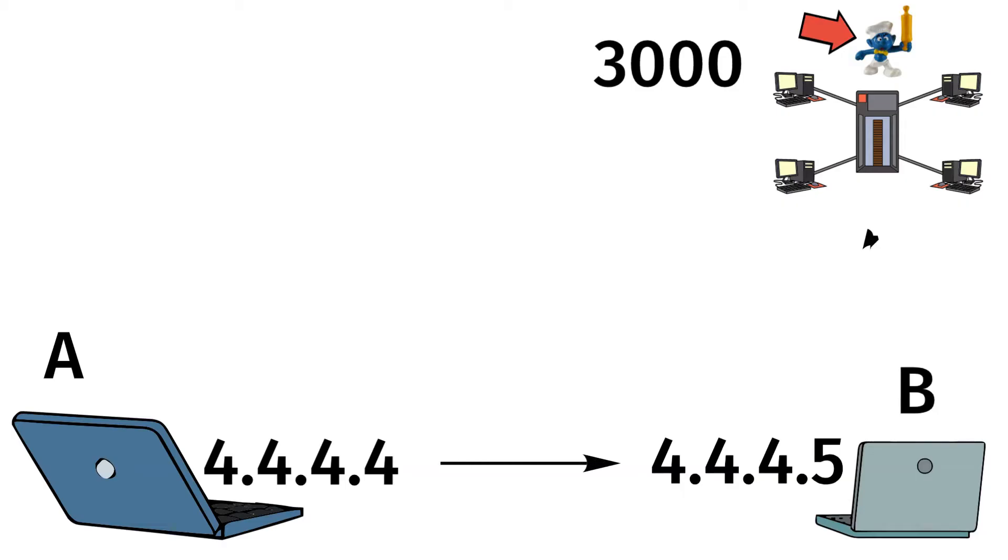The attacker has an IP address of 4.4.4.4 and the target has an IP address of 4.4.4.5. The hacker will spoof the target's IP address and send an ICMP echo request message to the 3,000 hosts on the network, which will make them think it is coming from the victim or the target device.